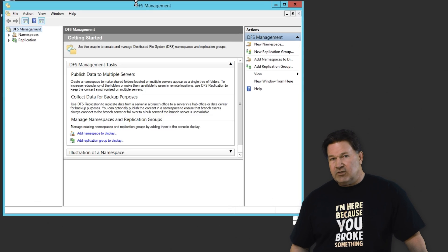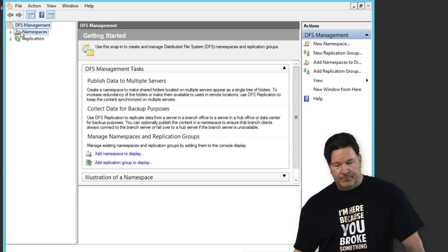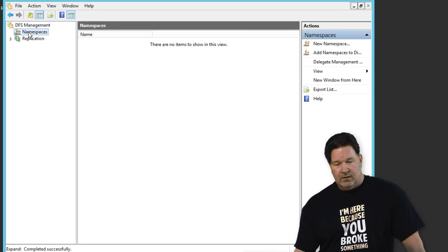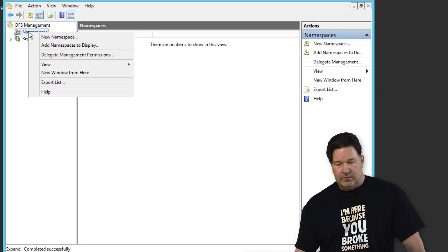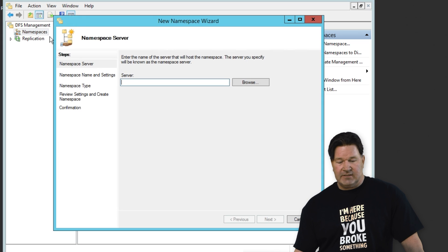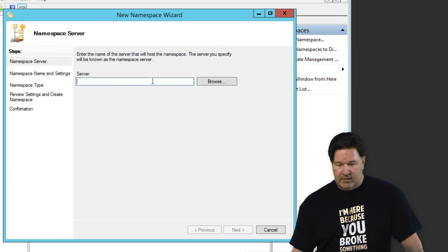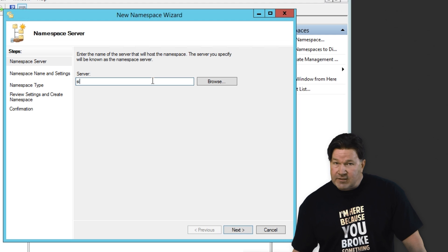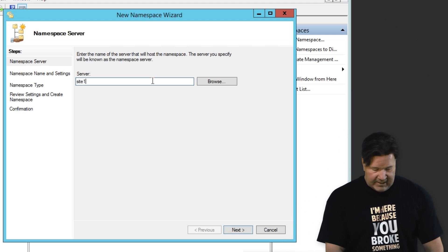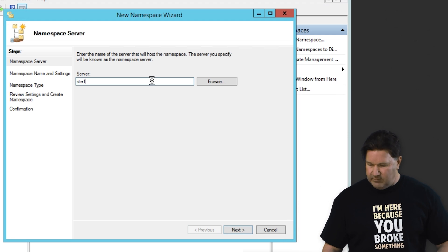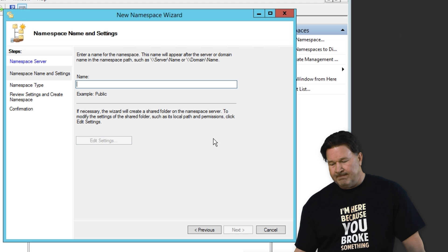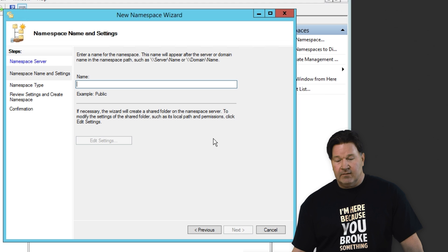So when the DFS manager comes up, first thing we're going to do, we're going to go and right click on namespaces and make a new namespace. Since we are setting this up on site one, that's the name of our server here. We're going to put that in.